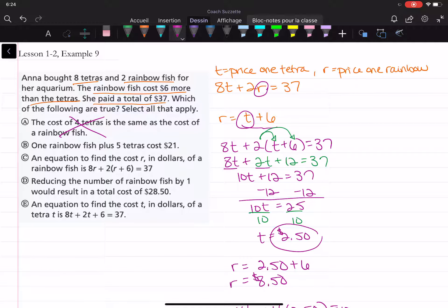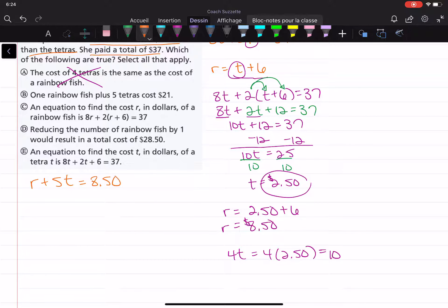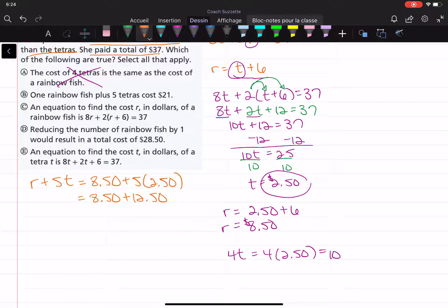Choice B: one rainbow fish plus five tetras costs $21. Let's check. A rainbow fish is $8.50; five tetras are five times $2.50, which is $12.50. So $8.50 plus $12.50 equals $21. That is true.